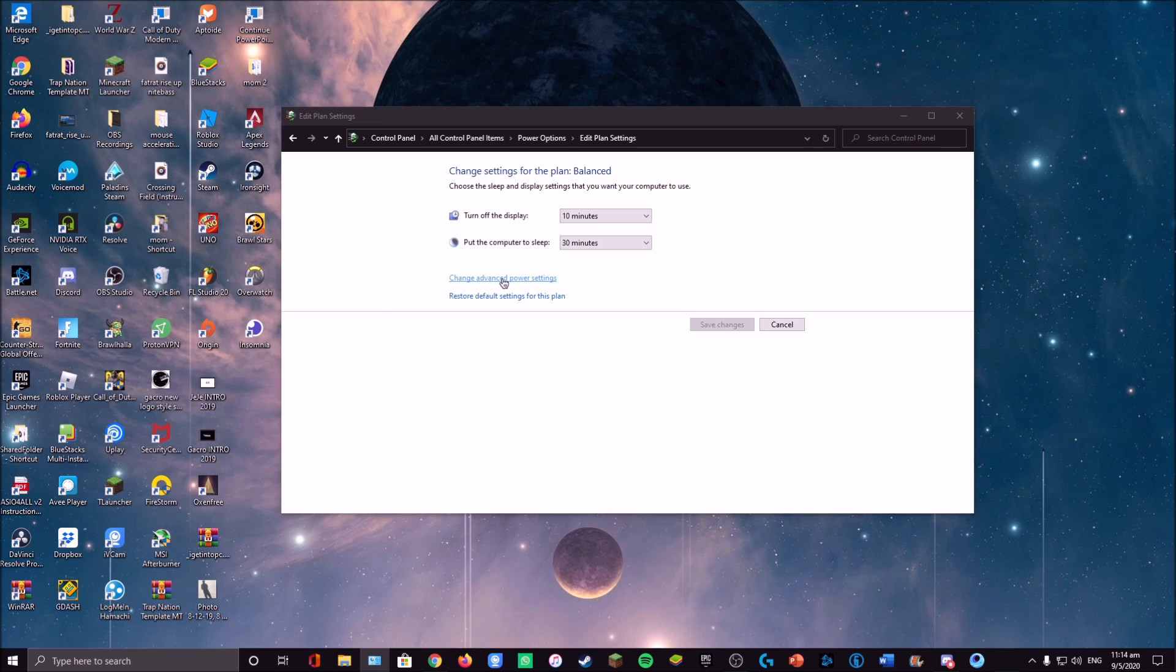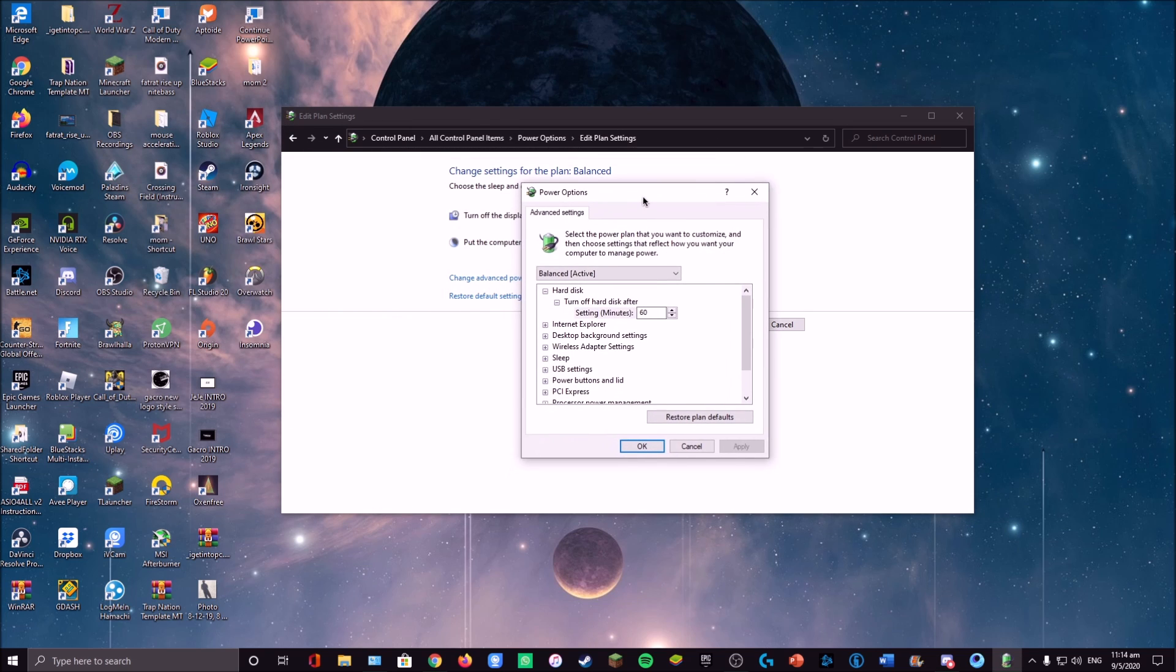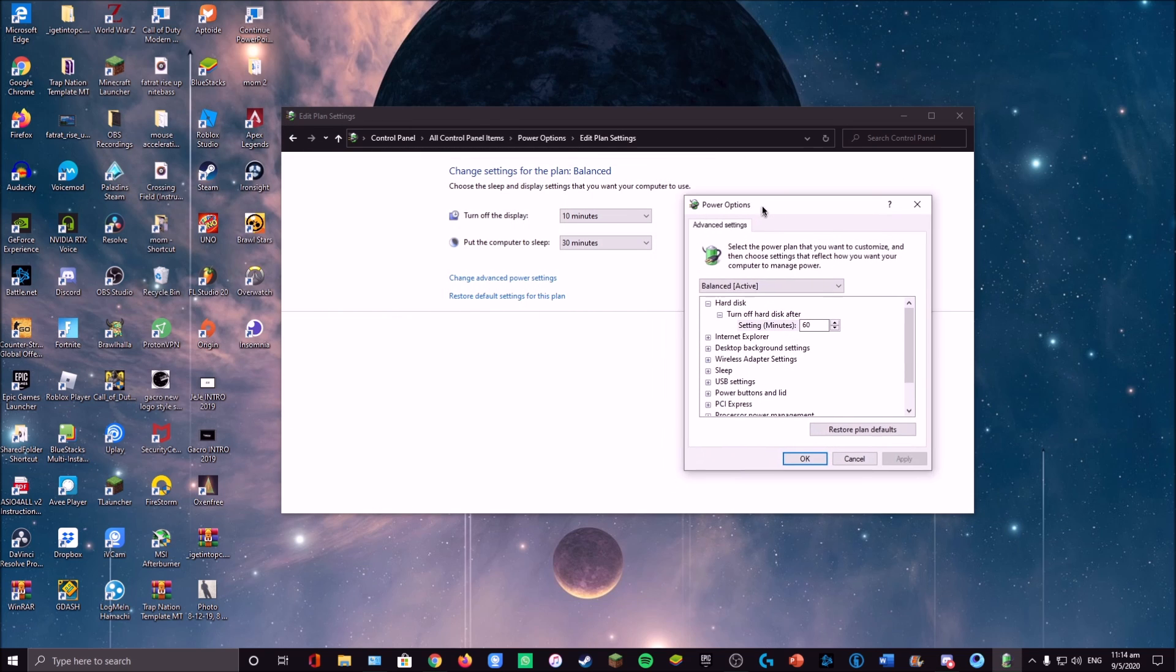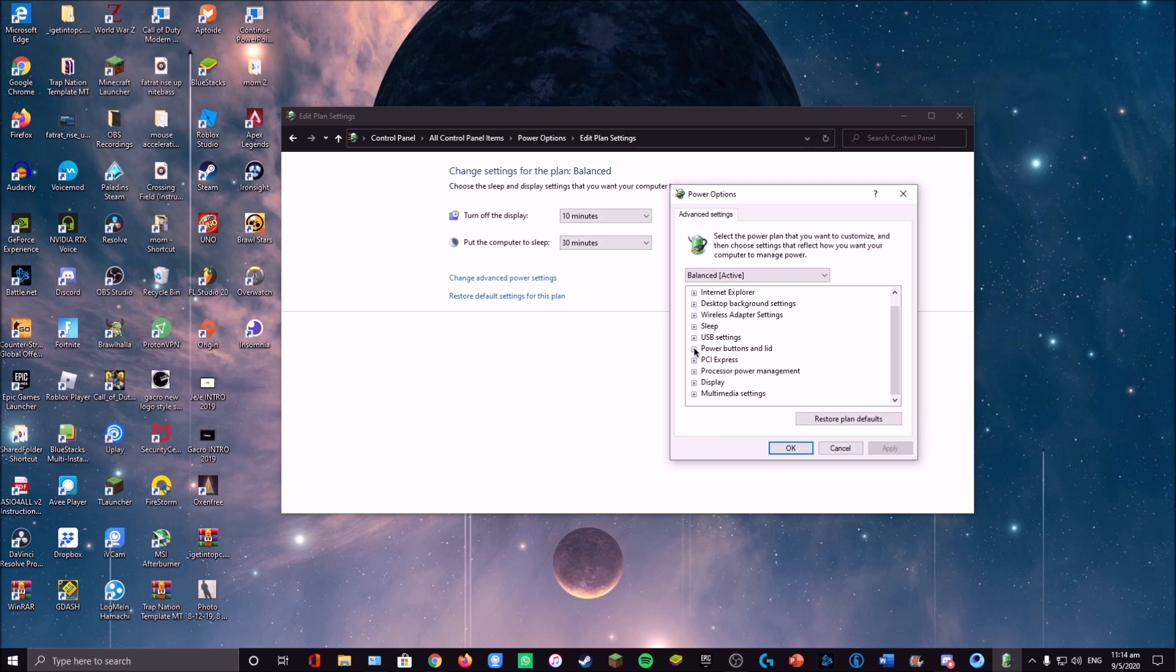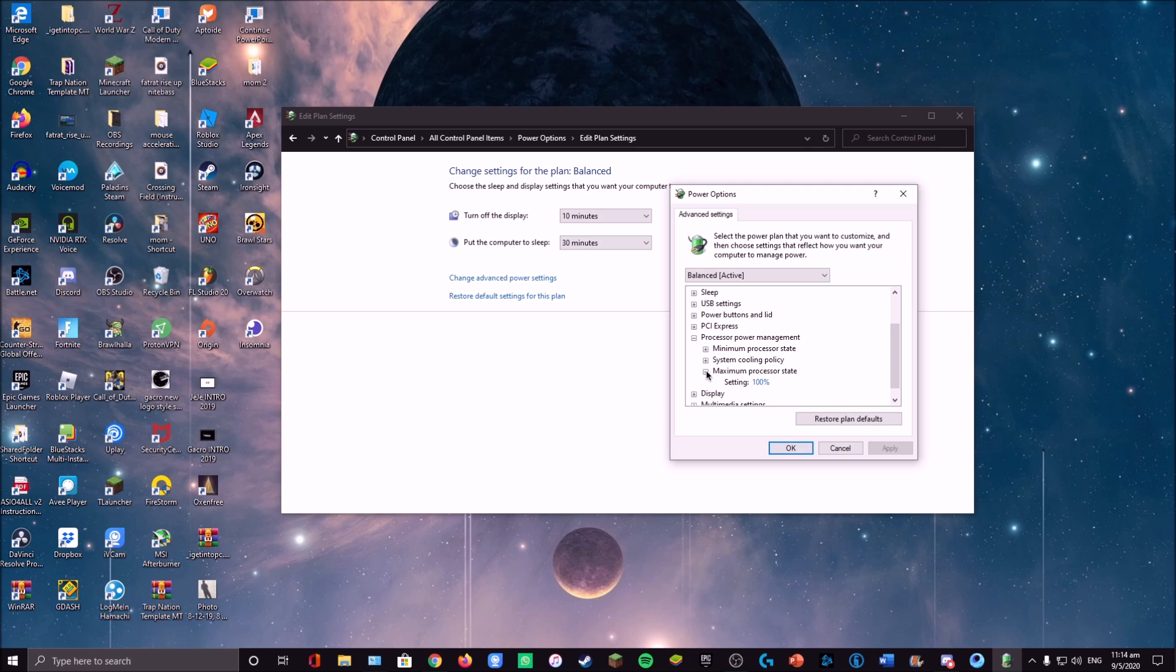Change Advanced Power Settings and you will come into this power options tab. Once you're in here, all you need to do is scroll down to Processor Power Management and change your maximum processor state.